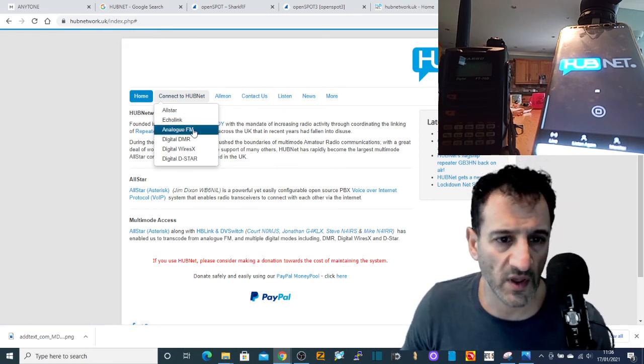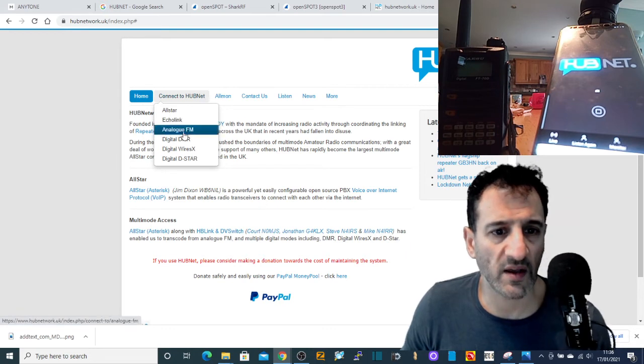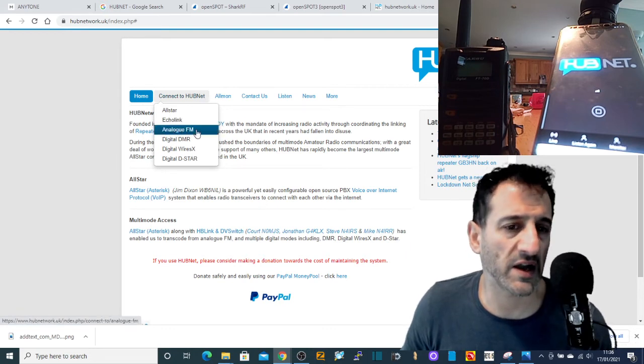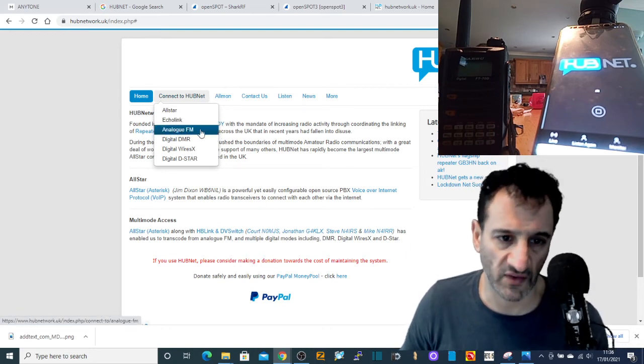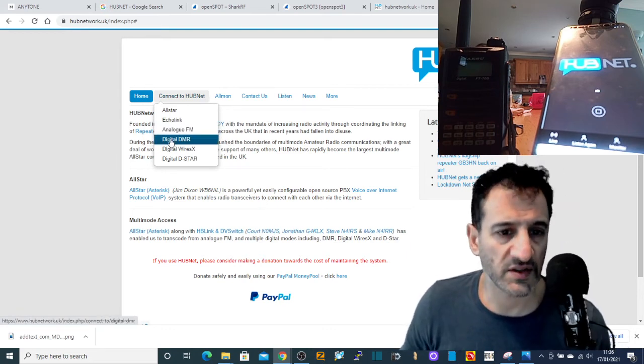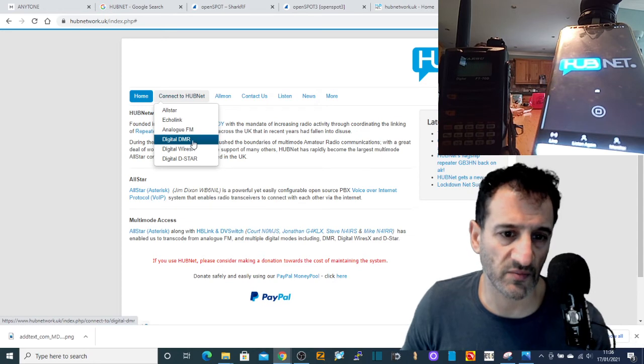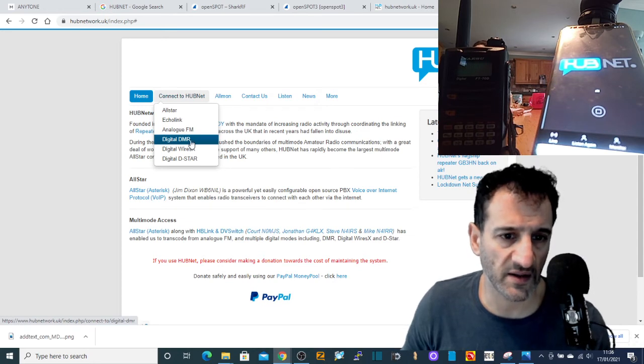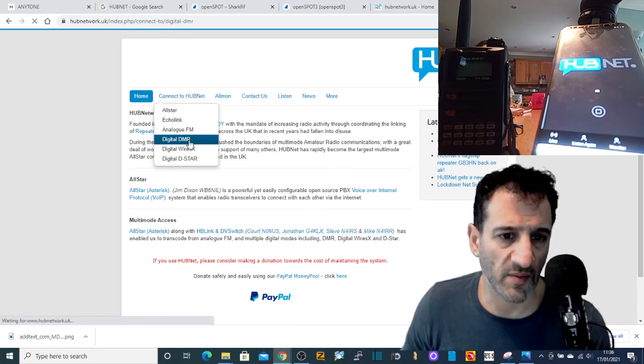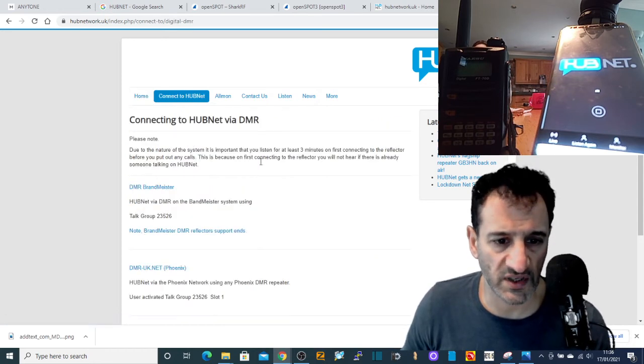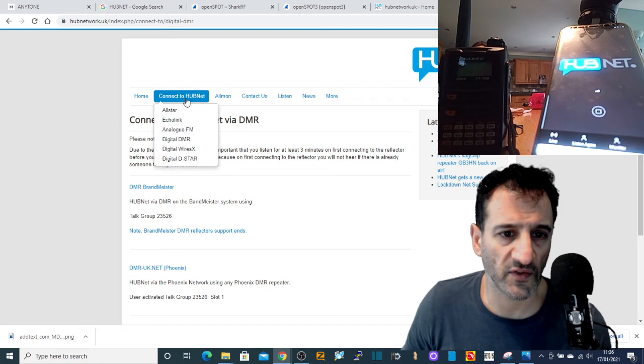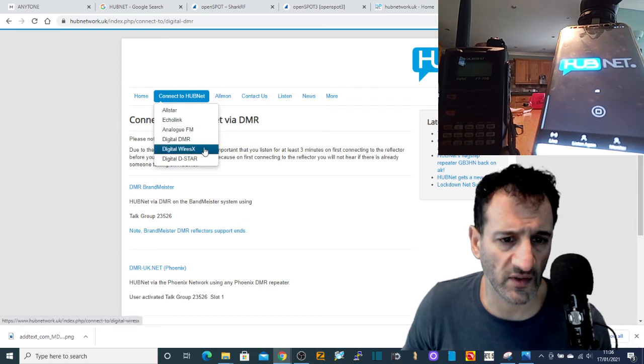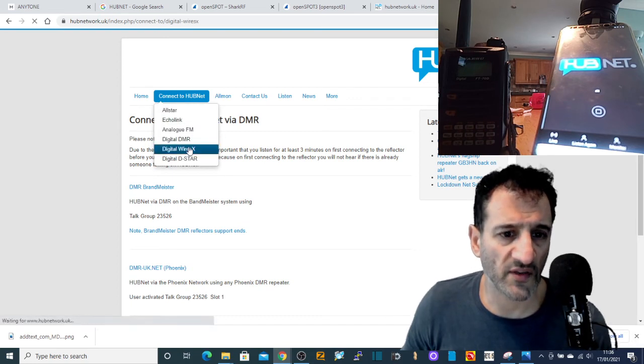Obviously AllStar, which is what the system is based on, EchoLink, analog FM where it's linked to repeaters, DMR system, and it has a DMR number which is 23526, Wires-X.